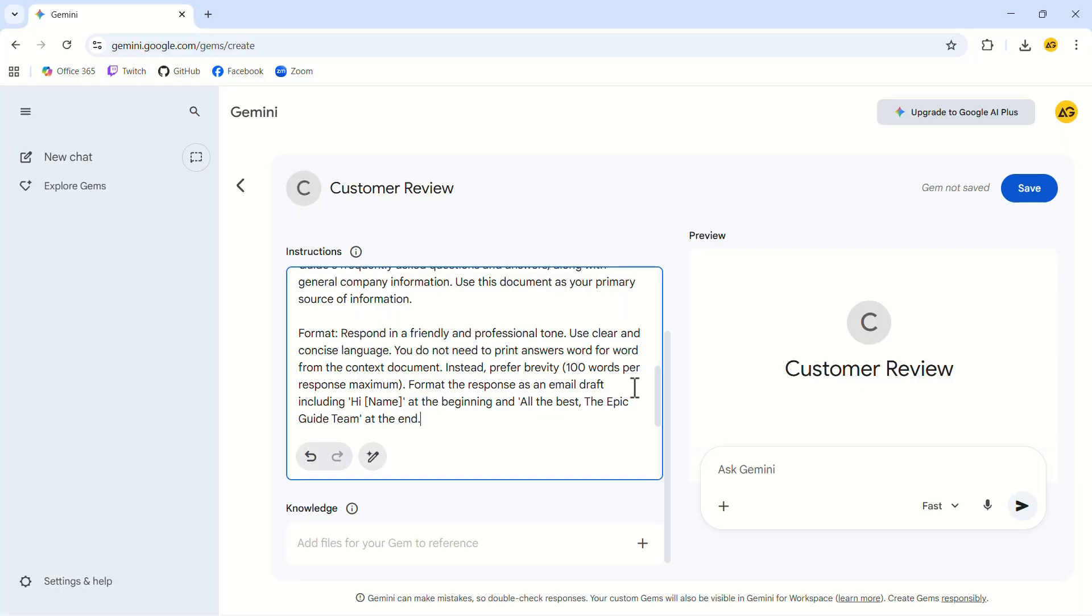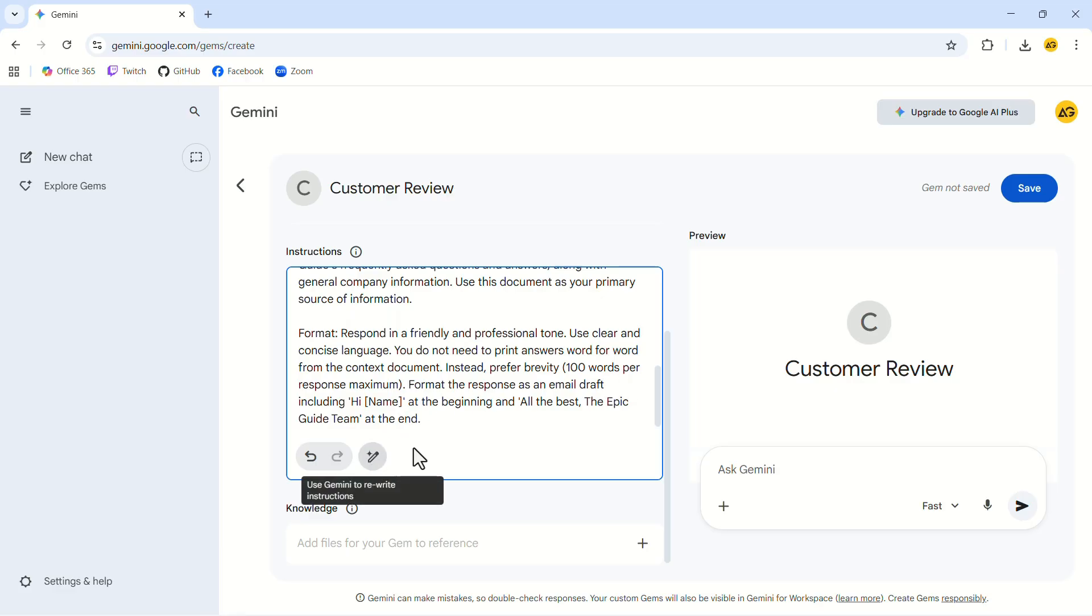You can type this out yourself or drop in rough notes and use Gemini's rewrite tool to shape them into clear, polished instructions. Instead of pasting all the company information into the instructions, click on the Add Knowledge option.